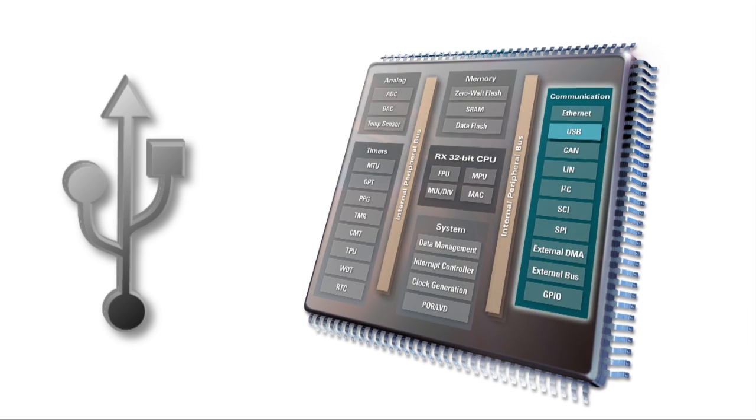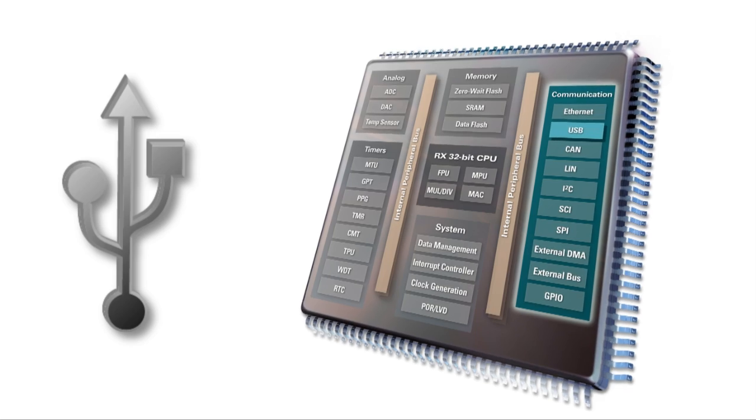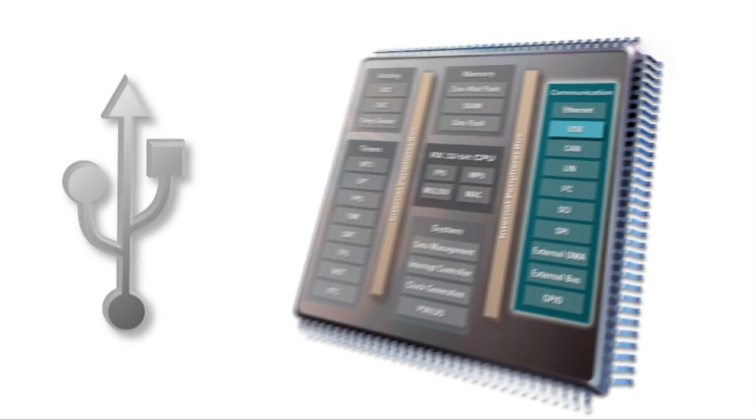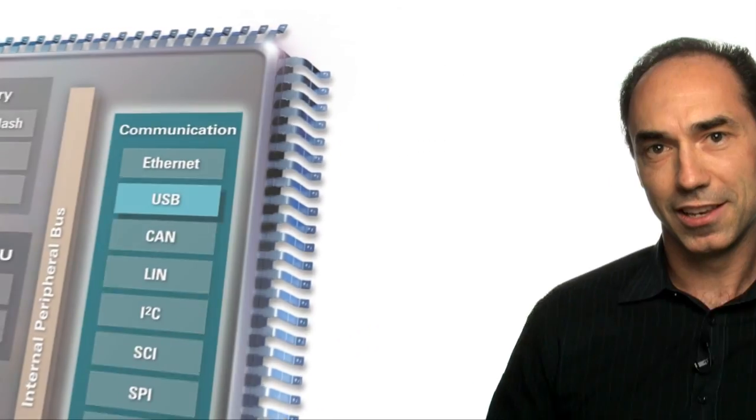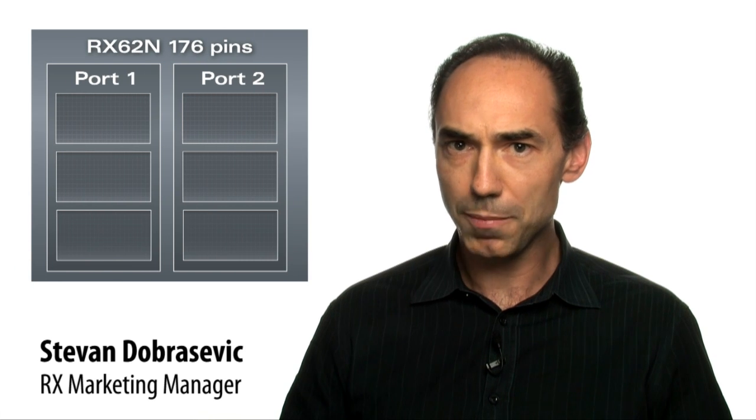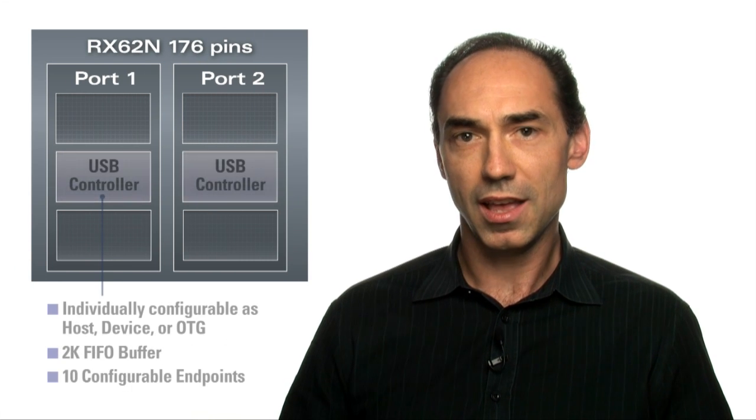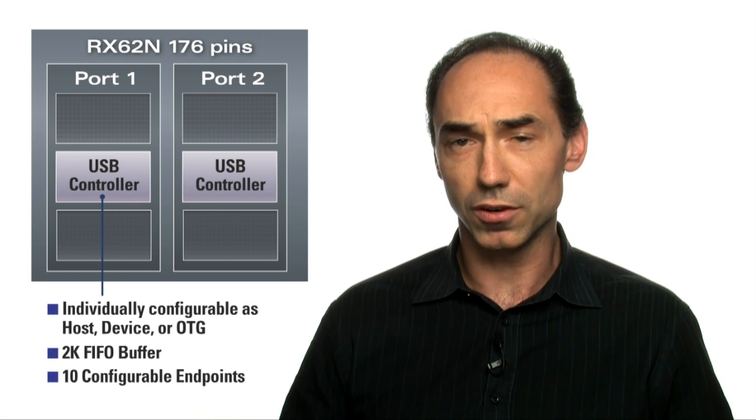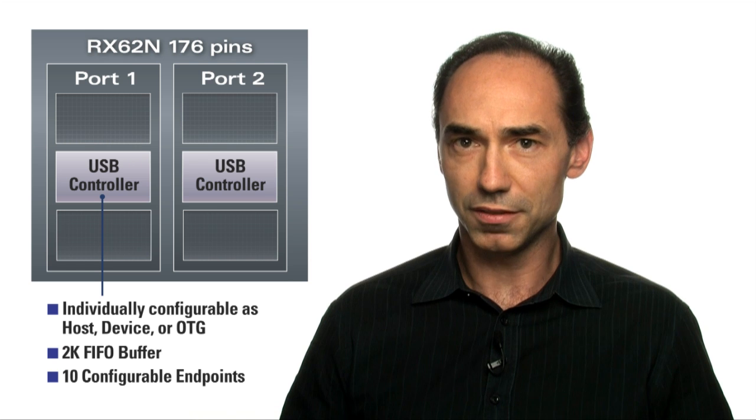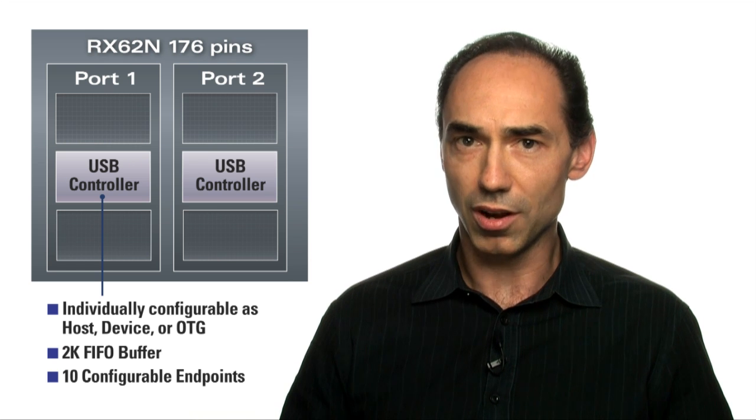Let's look at how the USB features offered on the RX microcontroller address these new challenges. First, the RX62N has two independent USB ports available, and they can be individually configured for host, device, or on-the-go.